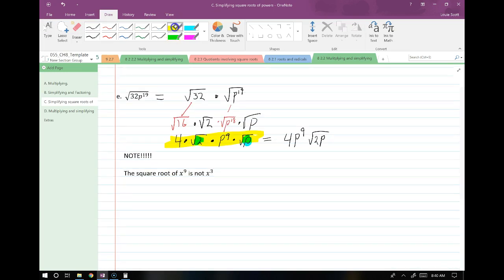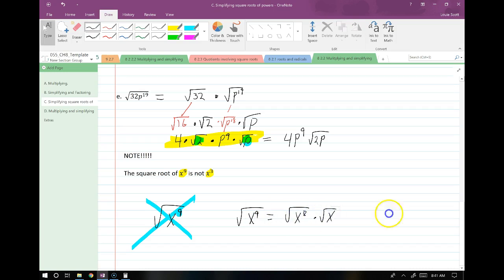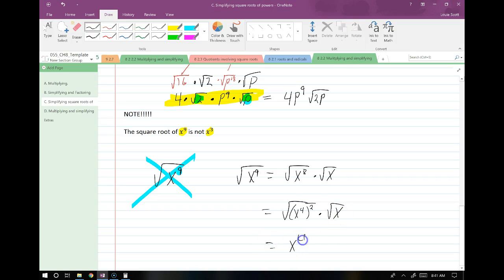Be careful — a really common mistake is to take the square root of the exponent. If you have root x to the 9th, it's tempting to just call this x cubed by taking the square root of 9. Don't do that. Remember, we split one factor off and then rewrite. So root x to the 9th = root x to the 8th times root x = root of x to the 4th squared times root x = x to the 4th times root x. Don't take the square root of the exponent number — that's not what we're doing.